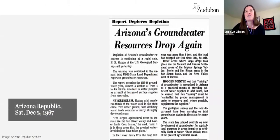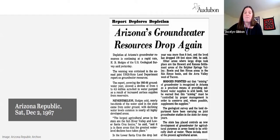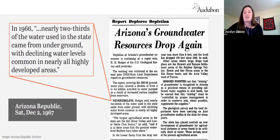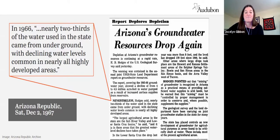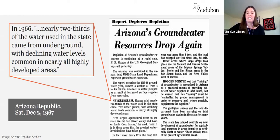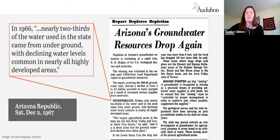Within decades of this new growth and technology, major population centers and agricultural areas in the state experienced dramatic declines in groundwater levels. A newspaper article from 1966 noted that nearly two-thirds of the water used in the state came from underground, with declining water levels common in nearly all highly developed areas. There was growing alarm as water supplies were depleted, and areas experienced consequences like land subsidence, where the land actually collapses and drops as water is pumped out from under it.